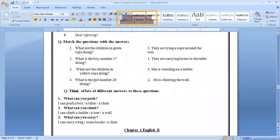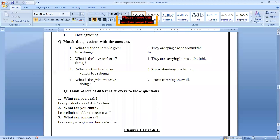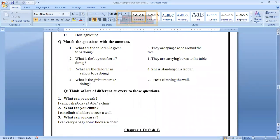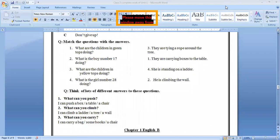Come on the next. Match the question with the answer. See, what are the children in green tops doing? This activity is also related to page number 10. The answer is they are carrying the boxes to the table. What is the boy number 17 doing? He is climbing. What are the children in yellow tops doing? They are trying to rope around the tree. What is the girl number 28 doing? She is standing on a ladder.